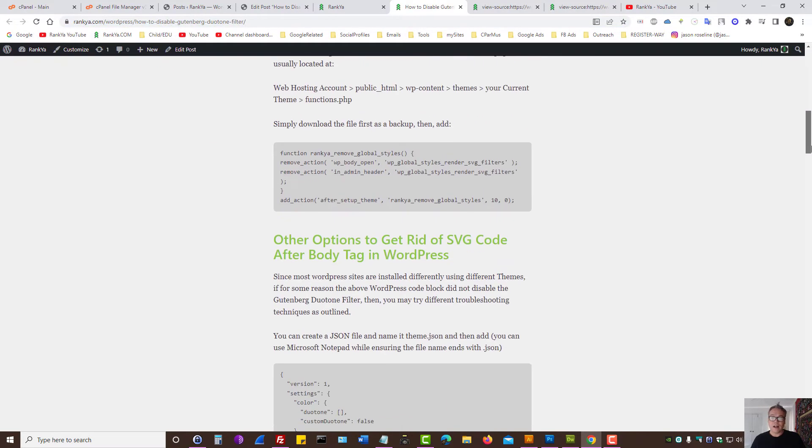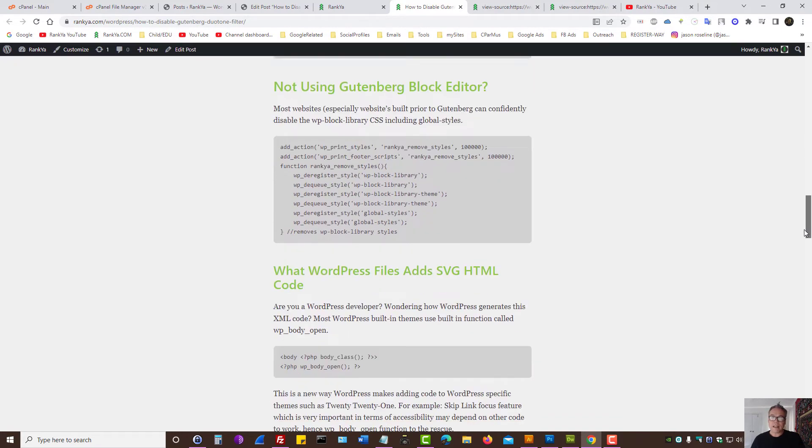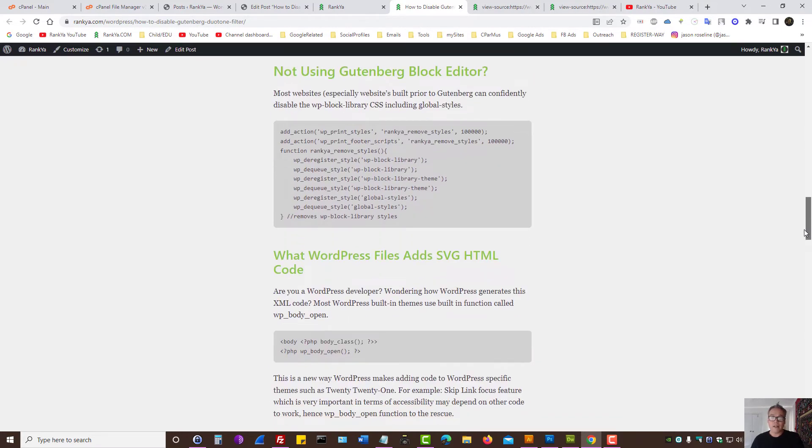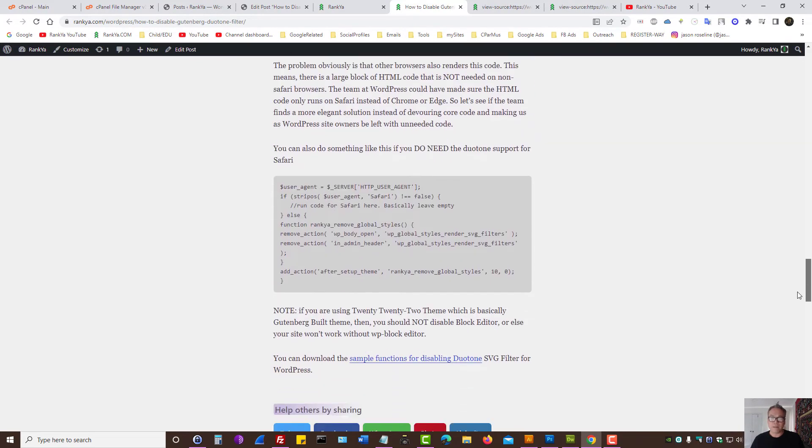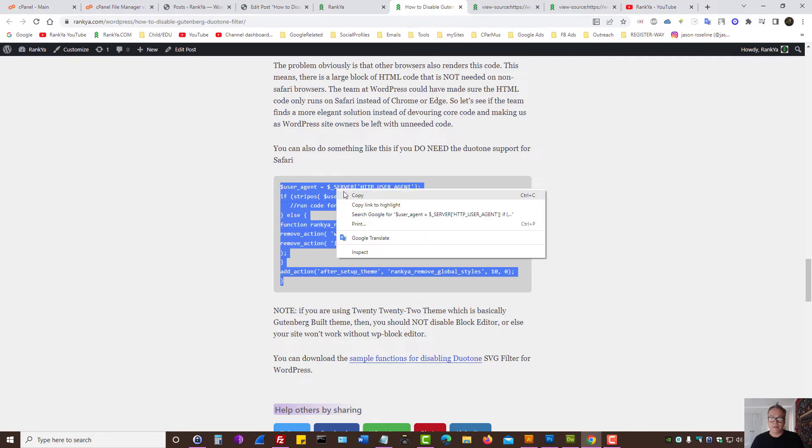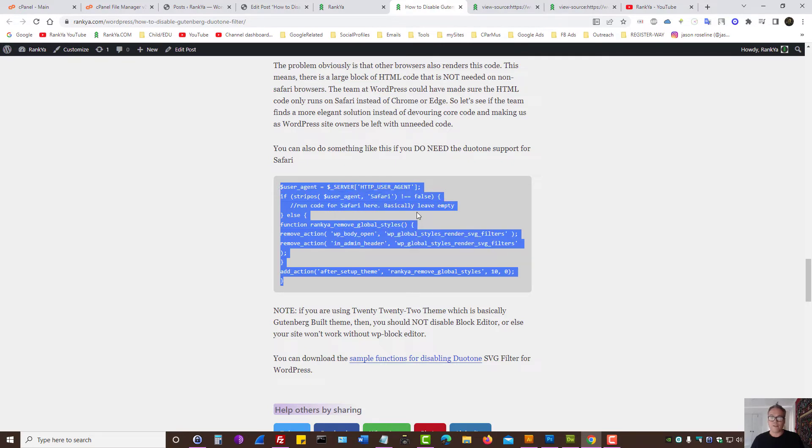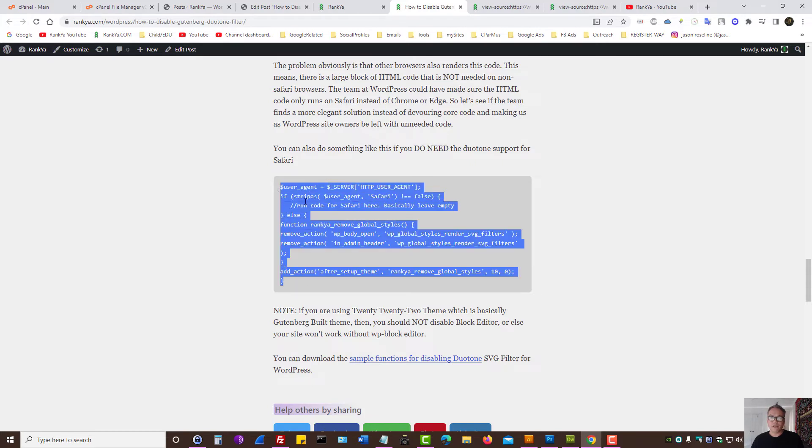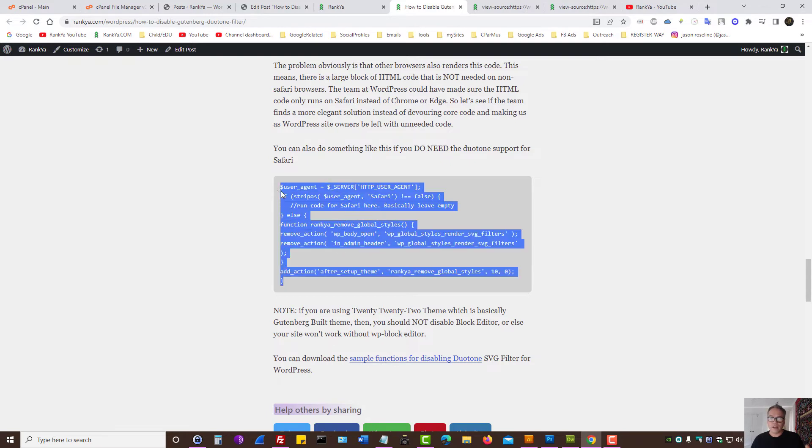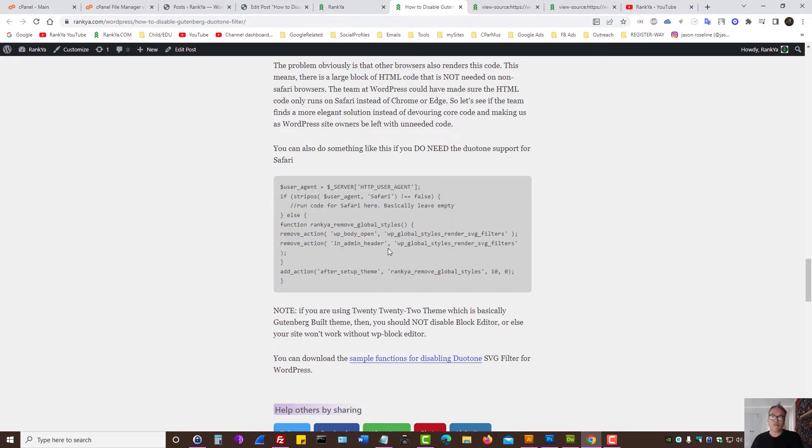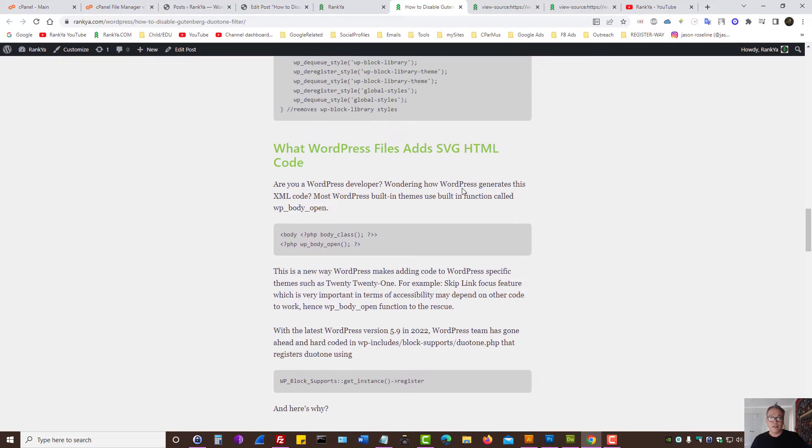And I've created code here just in case that your setup actually uses Gutenberg editor with Duotone filter. As in, if you do need it, then there is a better way to utilize that. Because it's related to Safari browsers, perhaps you can leave that enabled for Safari browsers and disable it for Google Chrome, Microsoft Edge and so on.